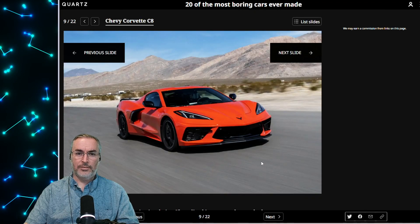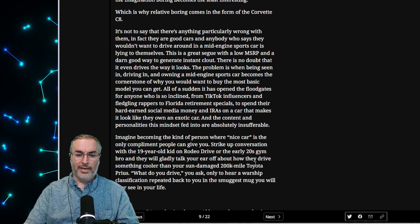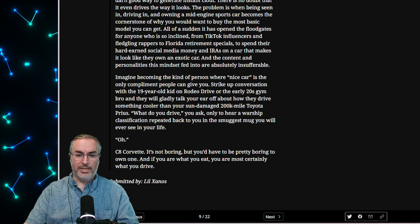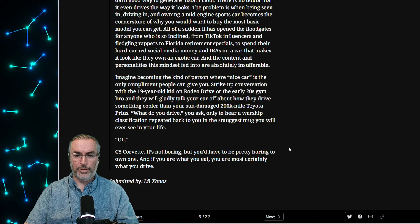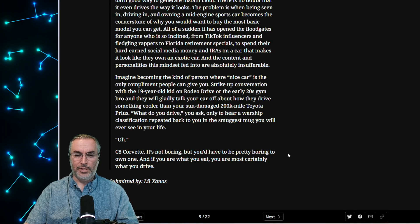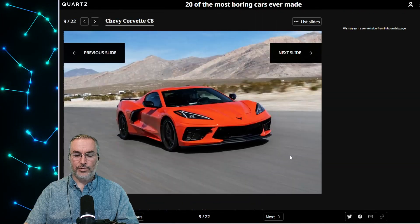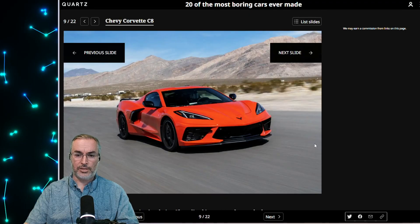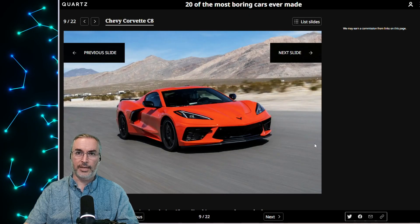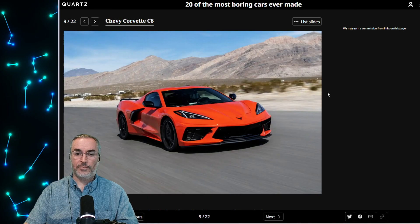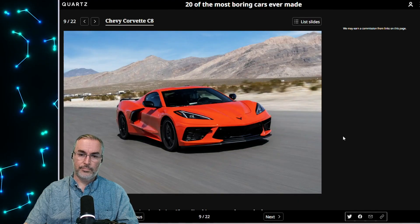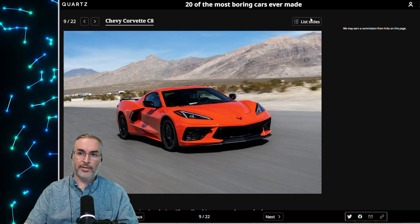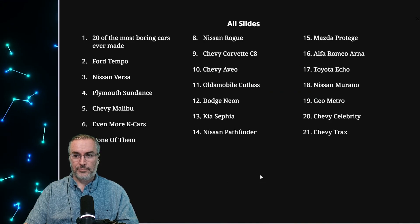Guys, boring is relative. First off, the misogyny is rife with this one. If you lived in a town where nobody owned a car, the person with the Corolla automatically has the most exciting car. Likewise, if you're in a group of people where everyone owns a Ferrari, your Miata, which is by no stretch of the imagination boring, becomes the least interesting. But I hate to tell you, Miatas are kind of boring. I mean, okay, I'll just leave it alone. That's subjective. So is this for this particular type of car? This one is considered the boring one? What, if everybody has a Chevy Corvette C8? I don't know. I don't think it's a boring car.